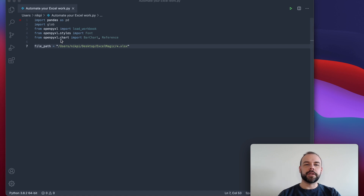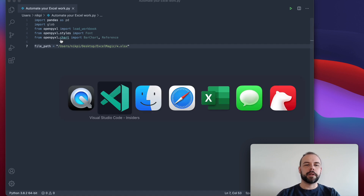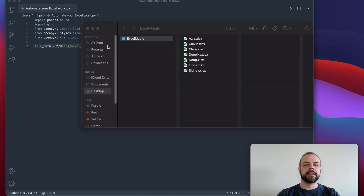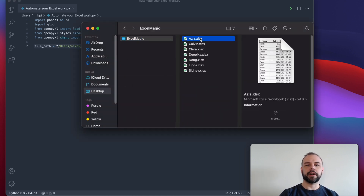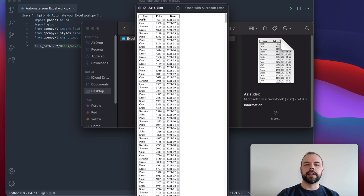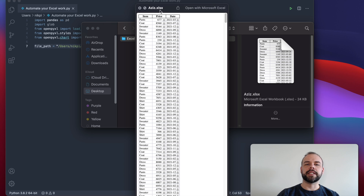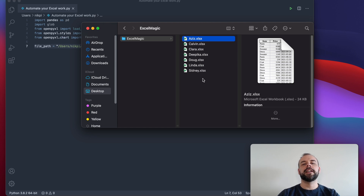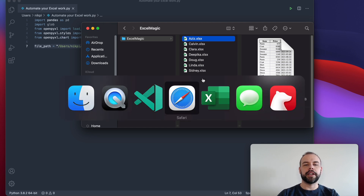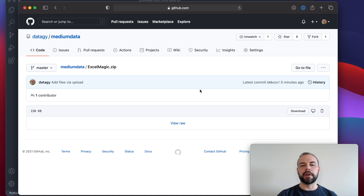So for this tutorial, we're going to take a number of different workbooks — namely these ones here — each of which have a number of different columns, including the item column, the price column, and the date column, where each workbook is named after the different salesperson that conducted all of these sales. So we have a total of seven different workbooks here that you can download on my GitHub page, which I'll link to right in the description.